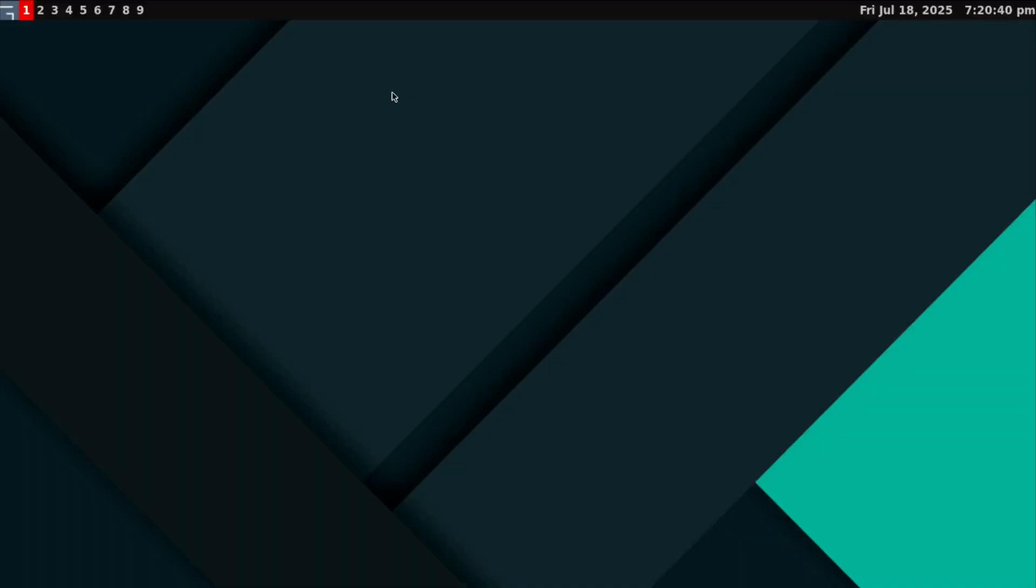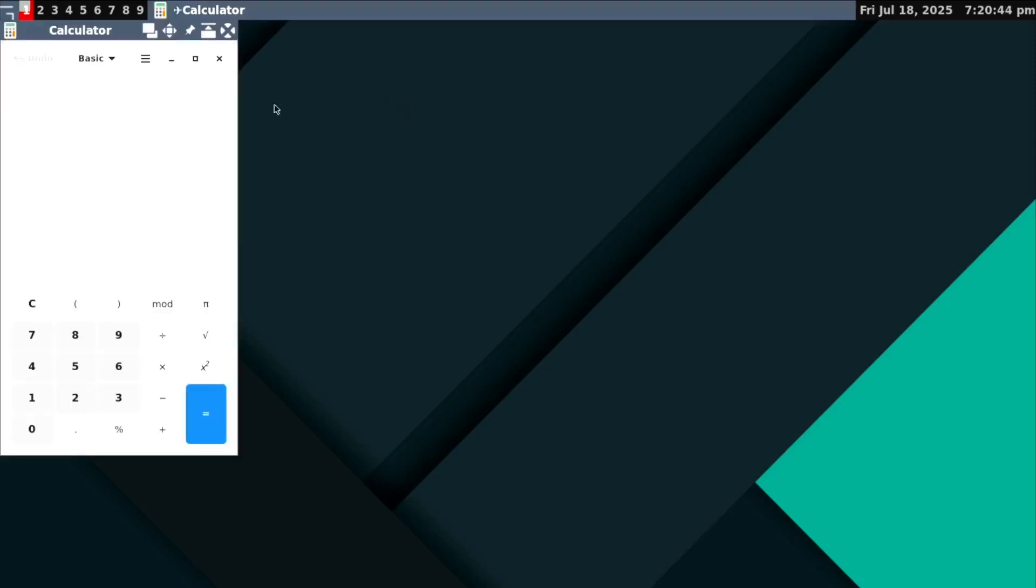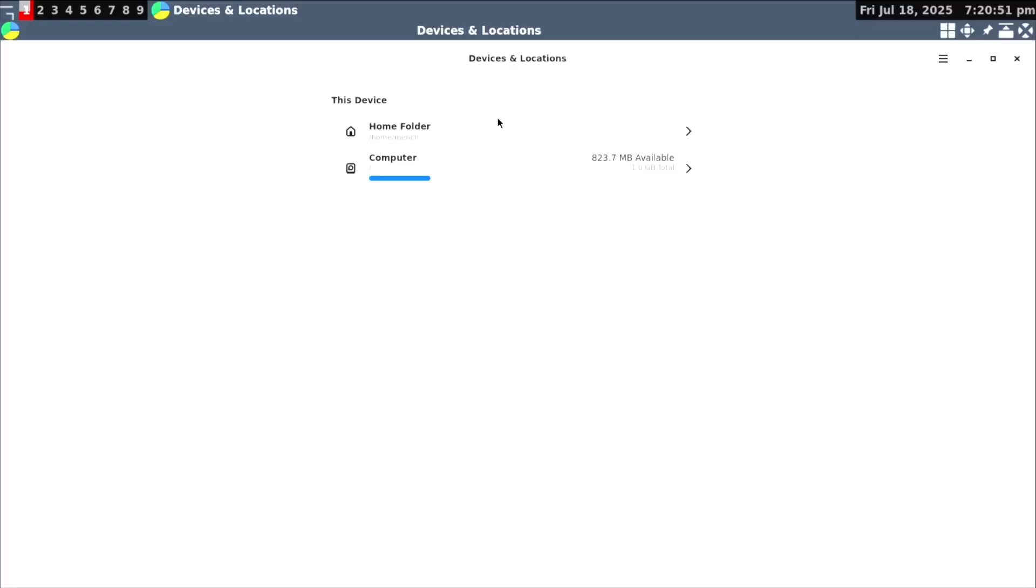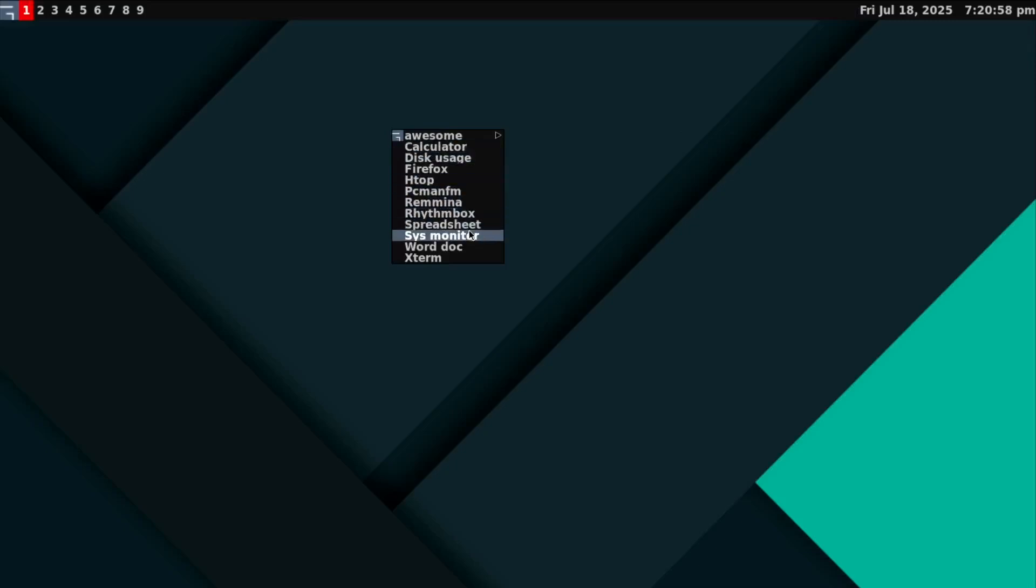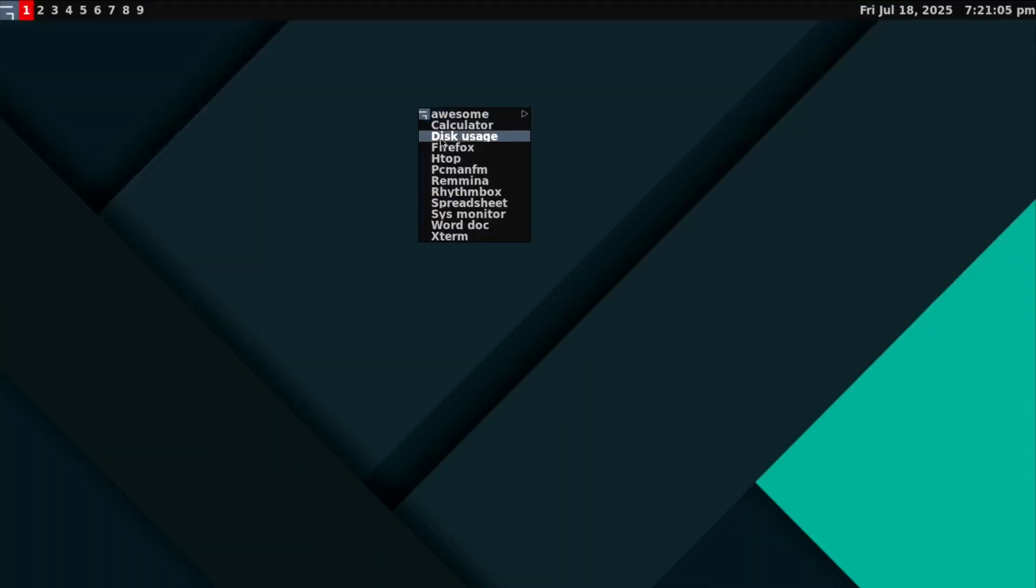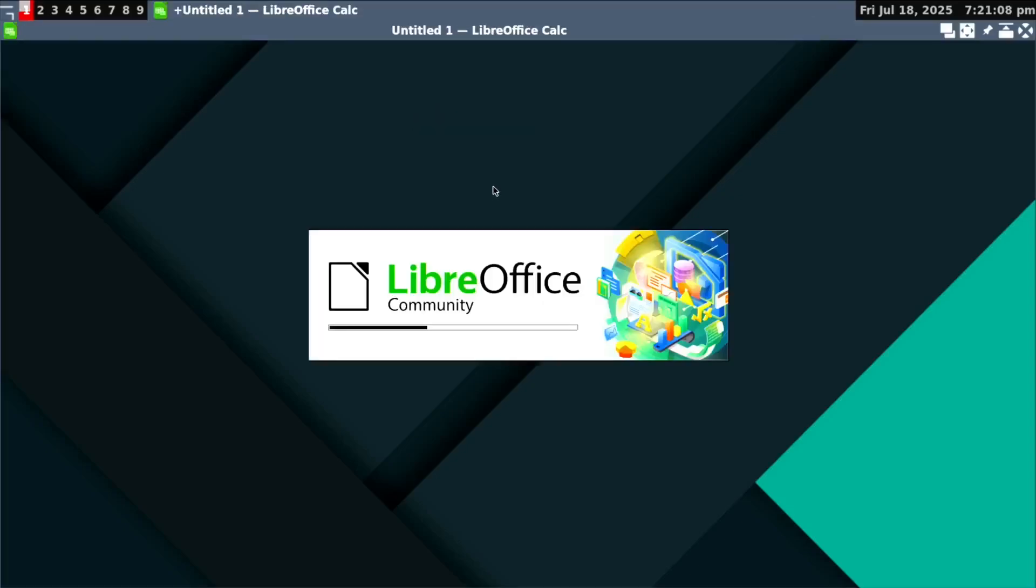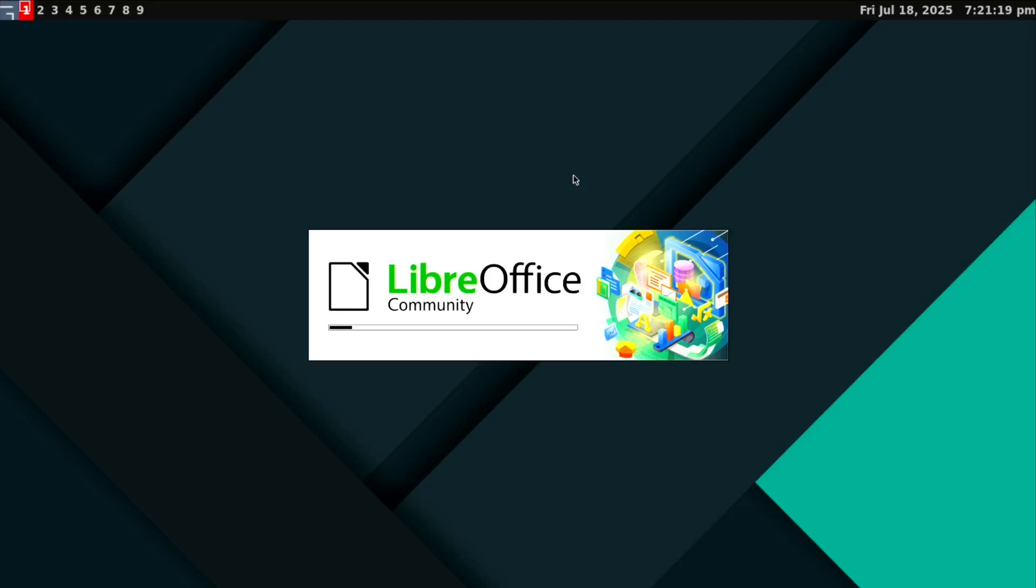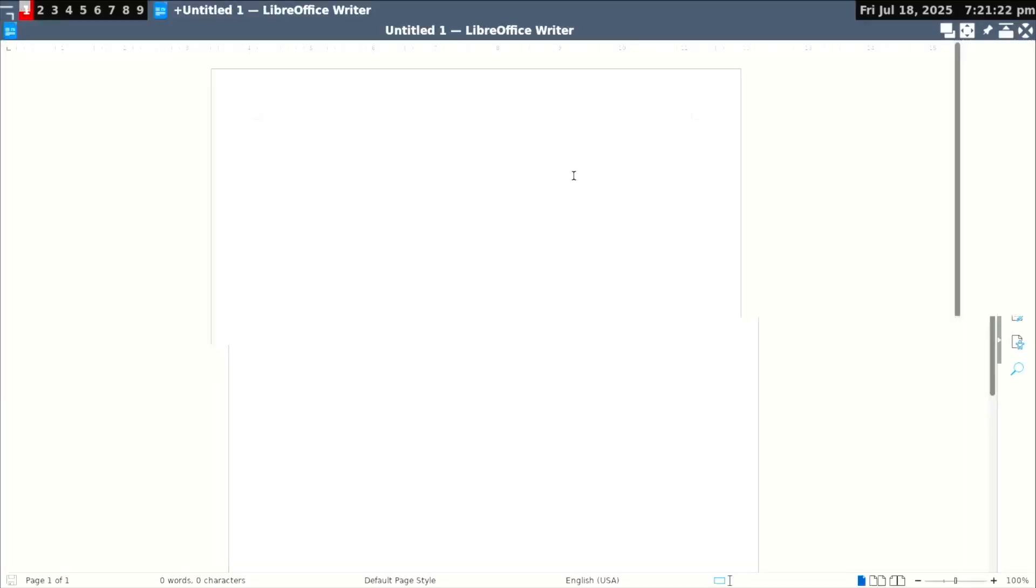We have GNOME calculator installed. I have disk usage, GNOME disk usage, GNOME system monitor installed. I have the full LibreOffice suite. That's LibreOffice calc spreadsheet program. I have the word document program installed, LibreOffice writer.